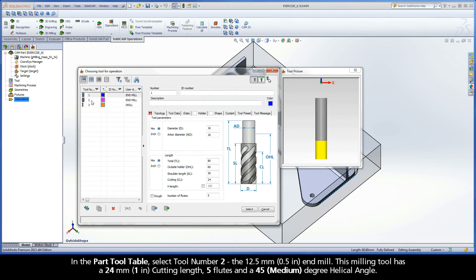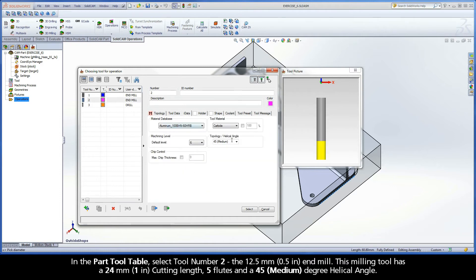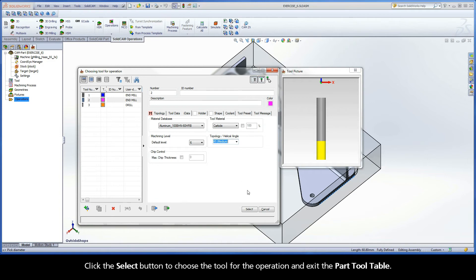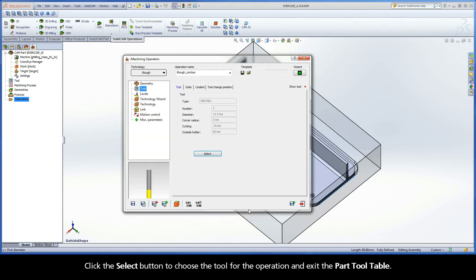Switch to the tool page and click the Select button to display the Choosing Tool for Operation dialog box. In the part tool table, select tool number 2, the 12.5mm end mill. This milling tool has a 24mm cutting length, 5 flutes, and a 45 degree helical angle. Click the Select button to choose the tool for the operation and exit the part tool table.